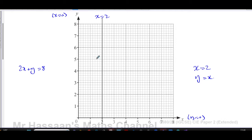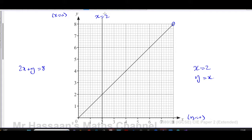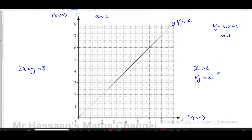The line y = x is where the y-value and x-value are always the same: when x = 0, y = 0; when x = 1, y = 1; and so on. It's a diagonal line. You can also think of it as y = mx + c with gradient 1 and y-intercept 0, going through (1,1), (2,2), etc.